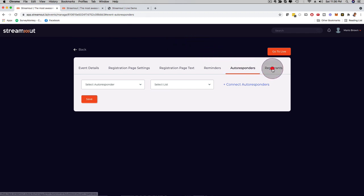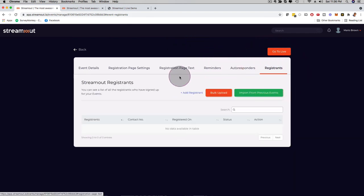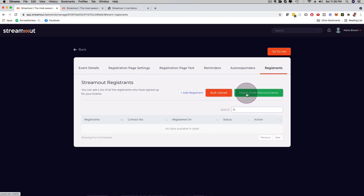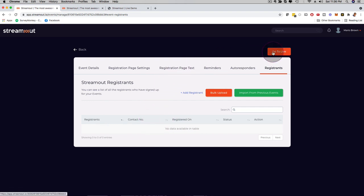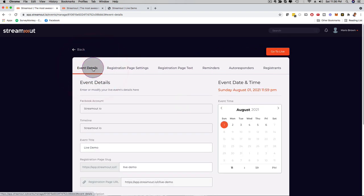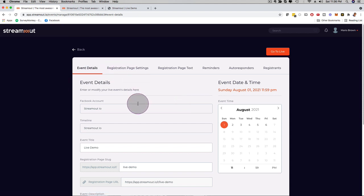And then you can click here on registrants, and you can bulk upload registrants right here. You can import from previous events that you had, and once you have people register, you can see them right here, and you can manage your registrants as well. So everything is very step-by-step, very easy to use, and then you just schedule the actual stream, and you are good to go.